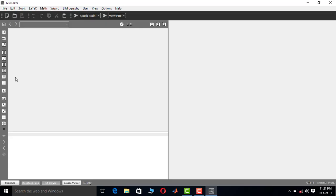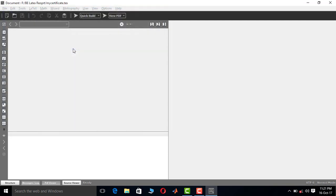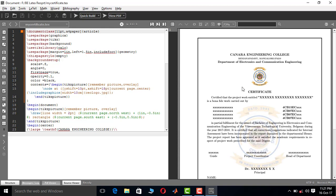Hi guys, in the last video I showed you how to write the title page of a VTU report in LaTeX. In this video I'm going to show you how to write the certificate page in VTU format in LaTeX. I have created a LaTeX template for the certificate page — let me open it. This is how the certificate page looks like.